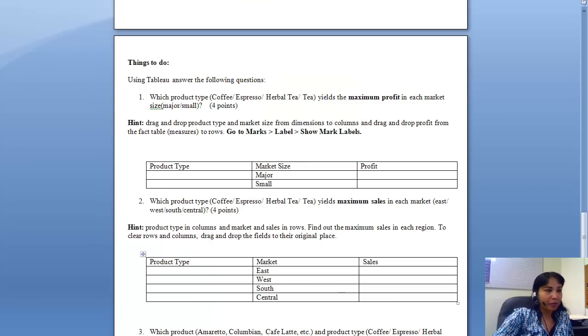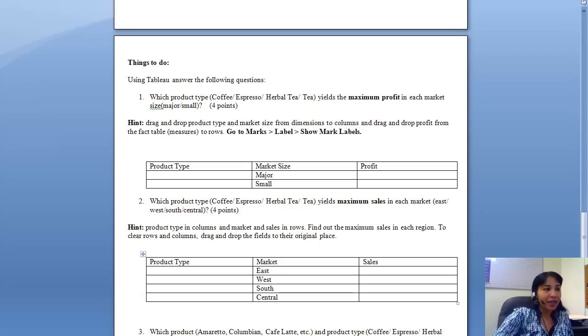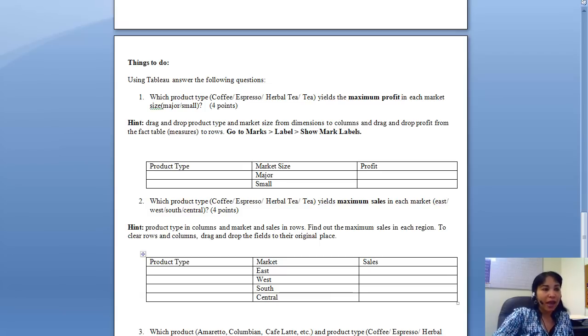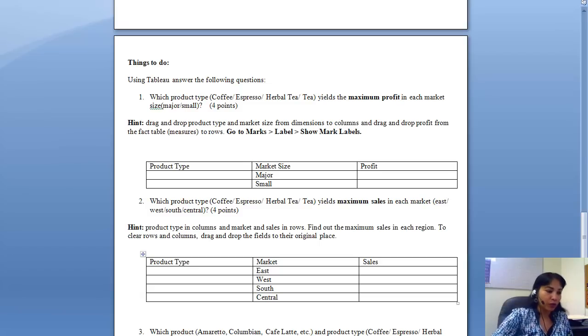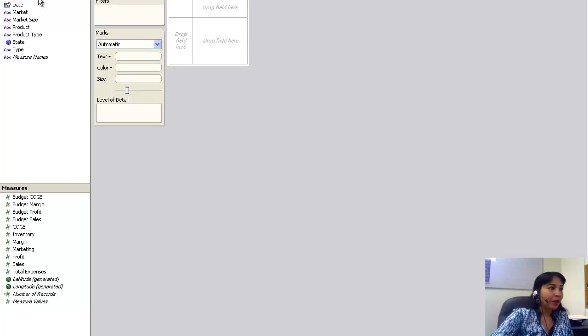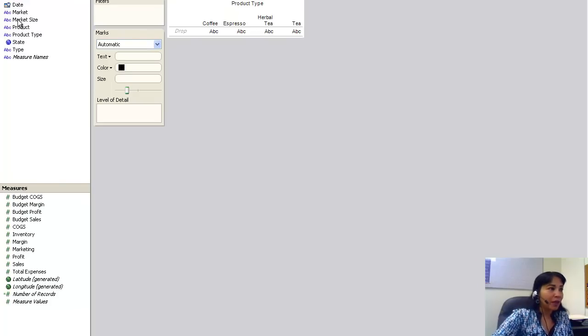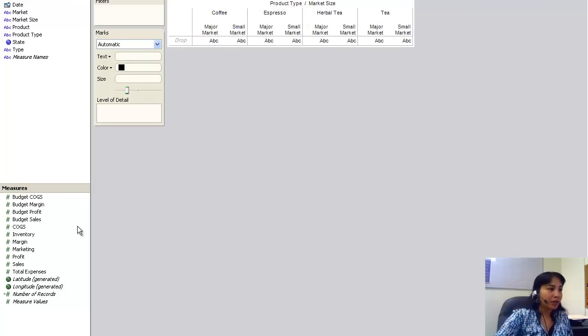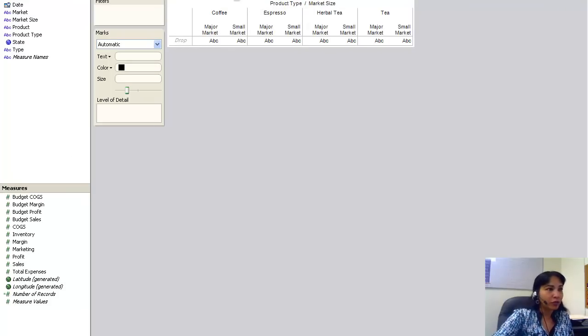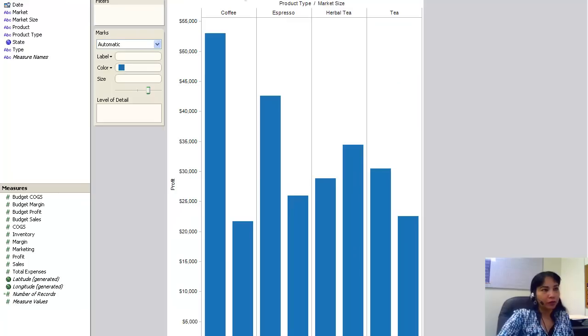The hint says drag and drop product type and market size from dimensions to columns, and drag and drop profit from the fact table or measures to rows. So let's do that. I drag and drop the product type and the market size in columns, and I drag and drop the profit from measures to rows. This is what I get.